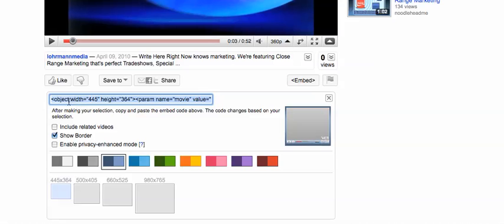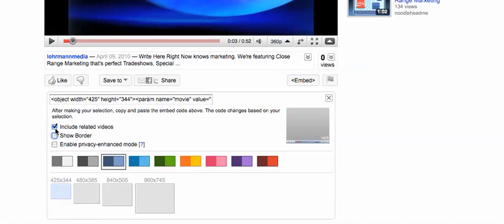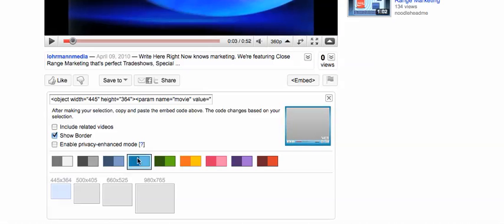And this is the code right here I'm actually going to put in. It has include related videos. And of course if I check any one of these it's going to change the code here. So I like to have a nice border around it. You can see the different borders.